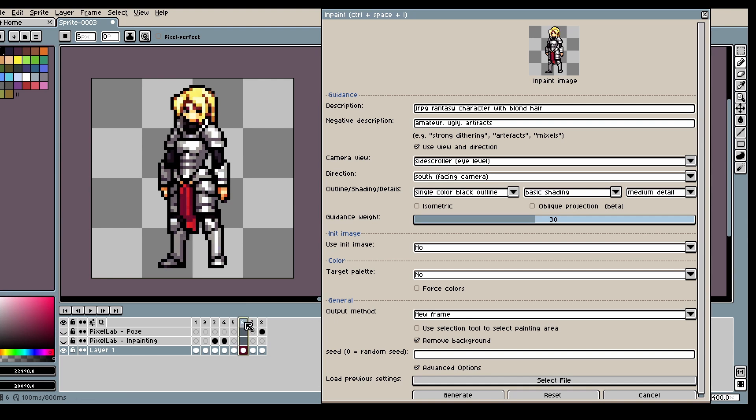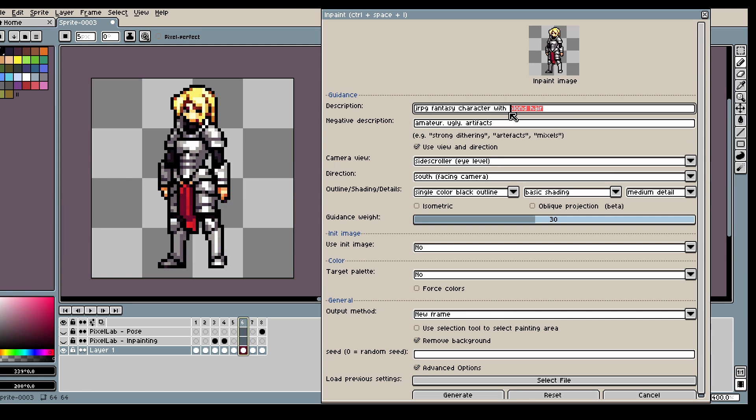So let me show you how you can add a weapon to your character. So let's say you want a sword and shield. Make sure that your description describes the whole character.